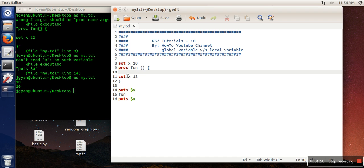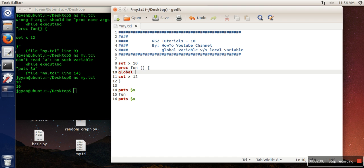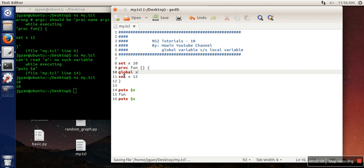But in some cases, we want to make changes in these kinds of variables, which are also known as global. So here what we need to do is write 'global X'. The meaning of this line is that whatever X variable we're going to use in this procedure after this line, that X is actually the global one, that should not be considered as a local variable.